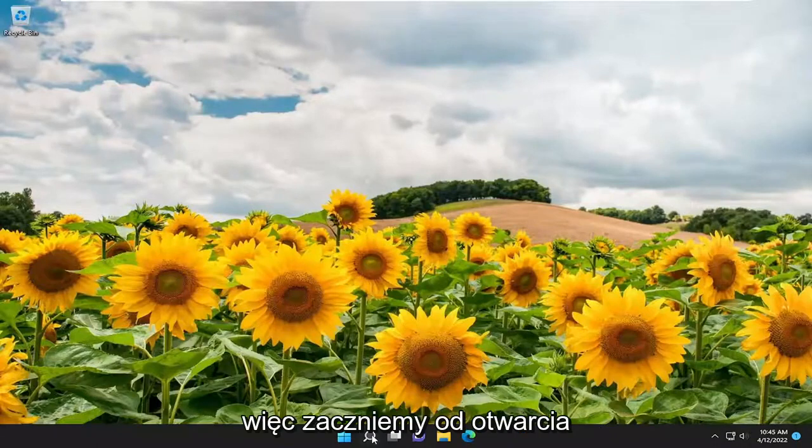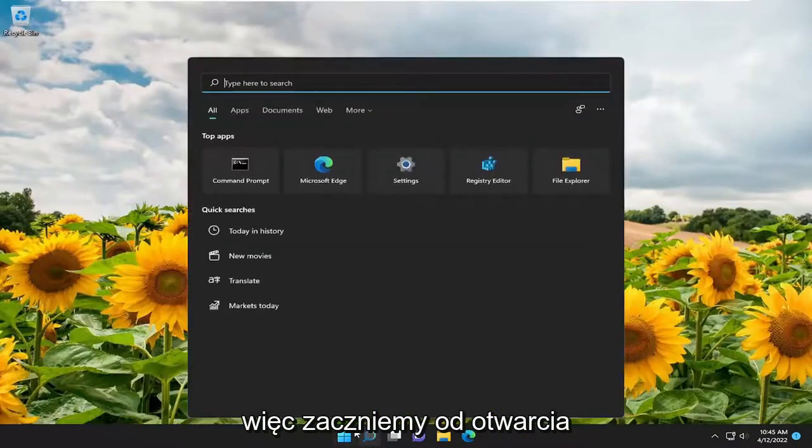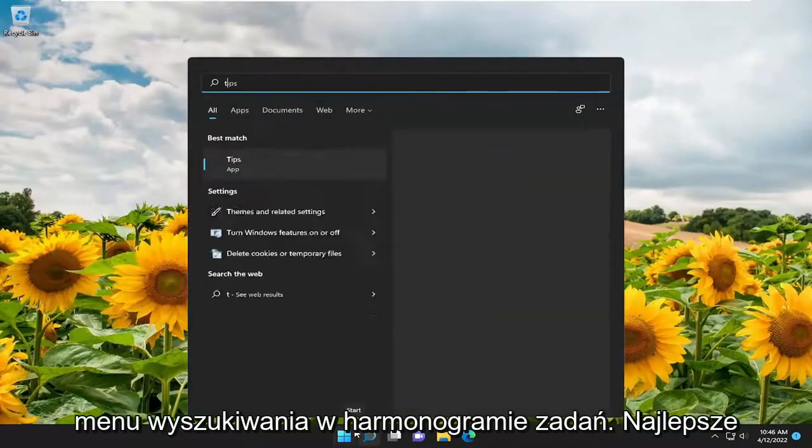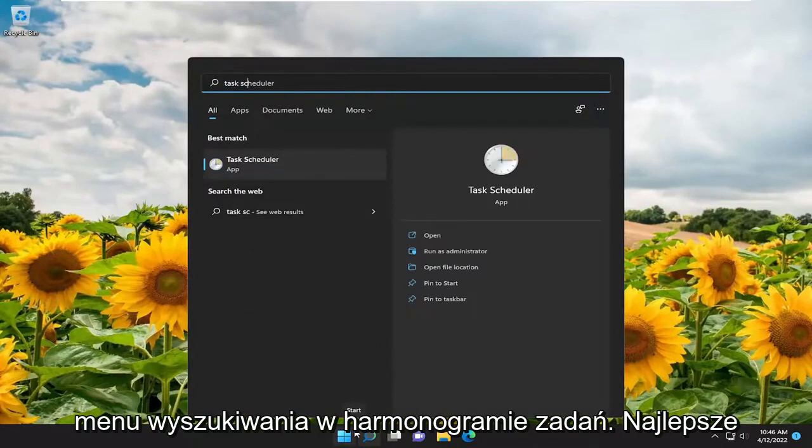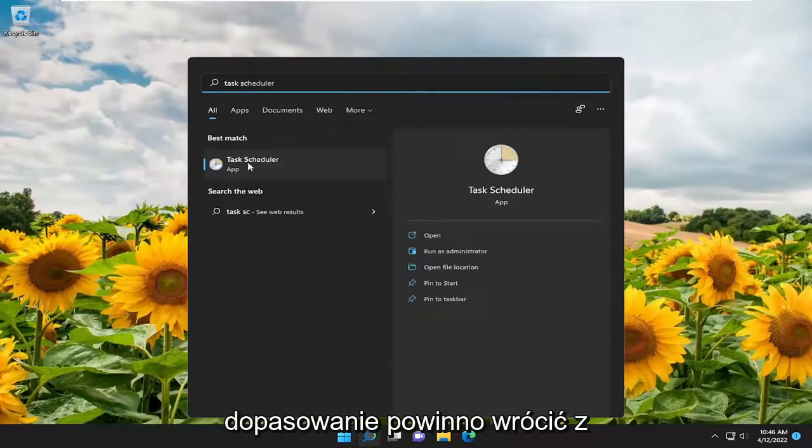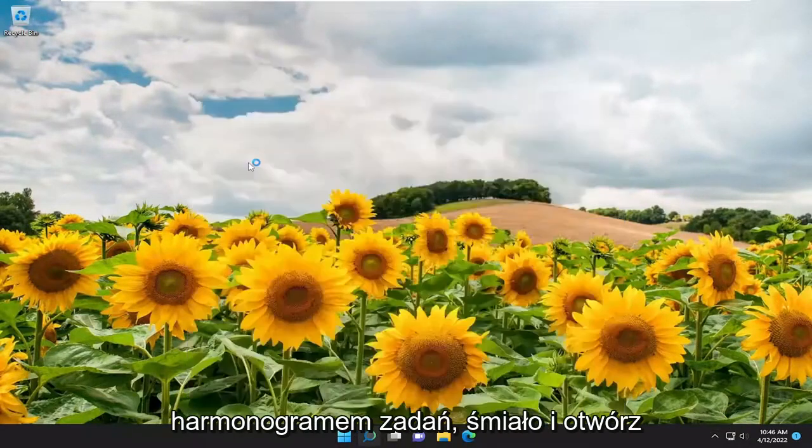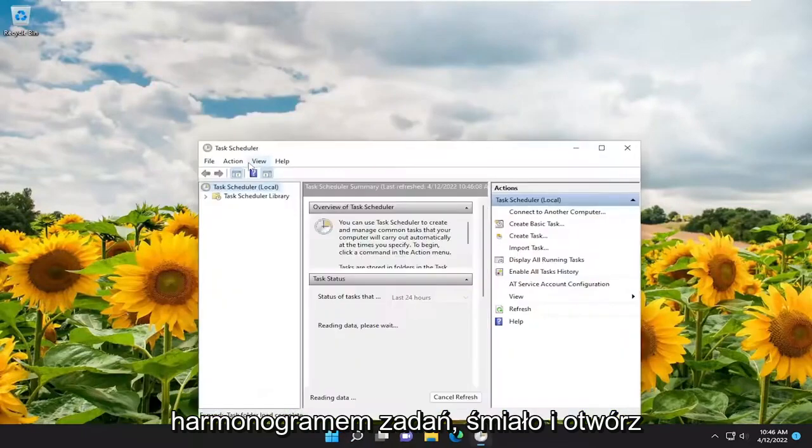So we're going to start off by opening up the search menu. Type in Task Scheduler. Best match should come back with Task Scheduler. Go ahead and open that up.